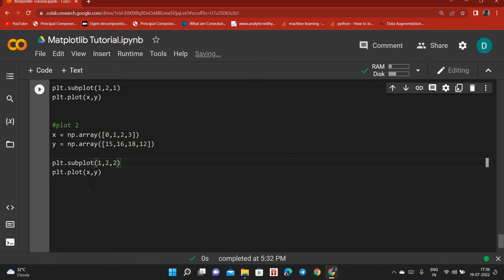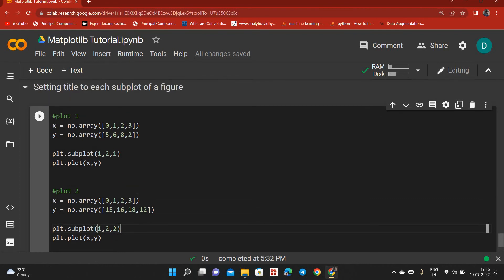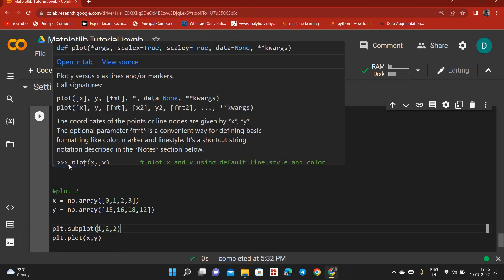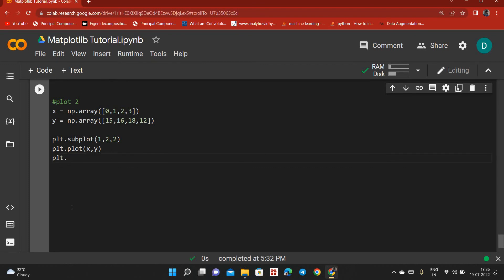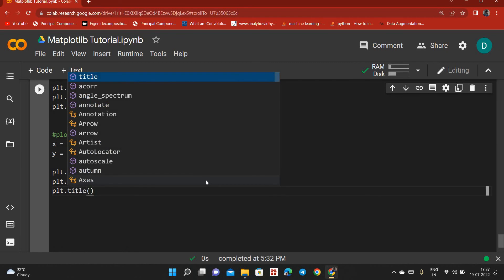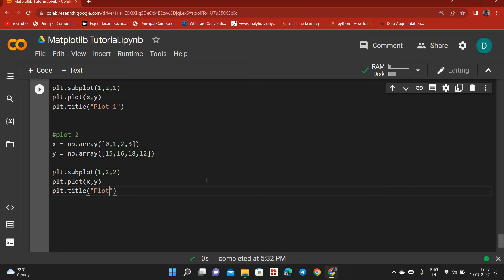Here comes the main part: where should we add the title? Always remember — when you are making the first plot, immediately after plt.plot() you put the title using plt.title(). That indicates to Python that you are making the title for the plot at position one. Let's give it 'plot one'. Similarly, after the second plot, we add plt.title('plot two'). Then we do plt.show().